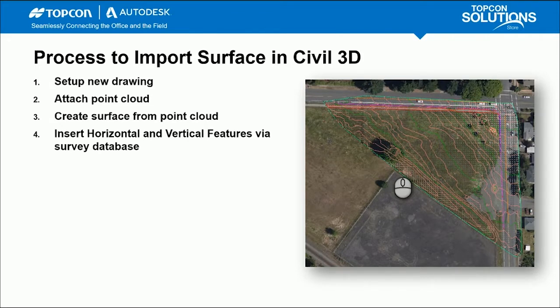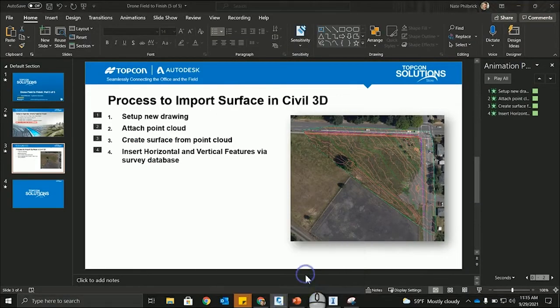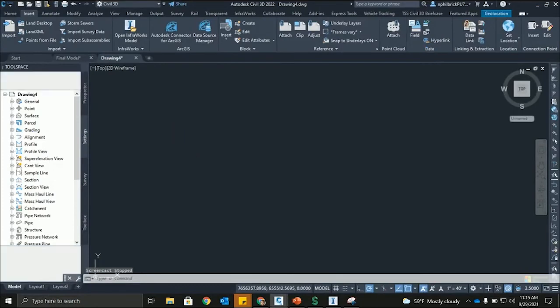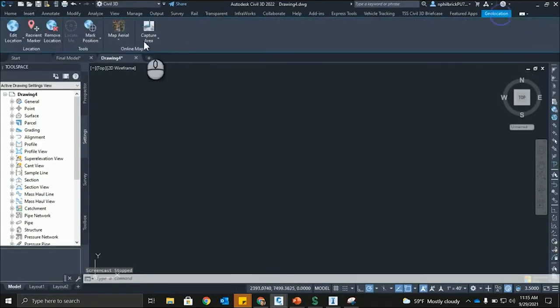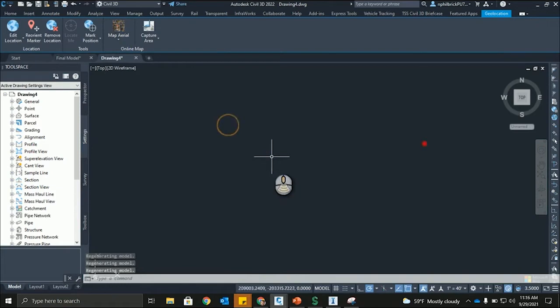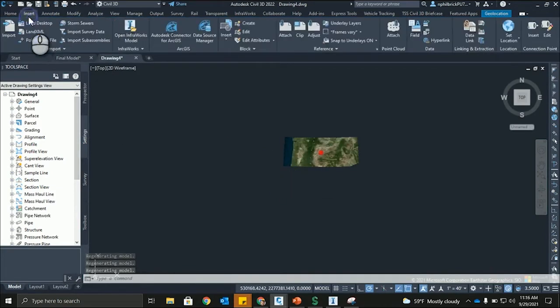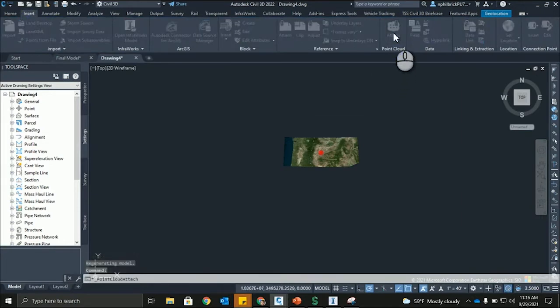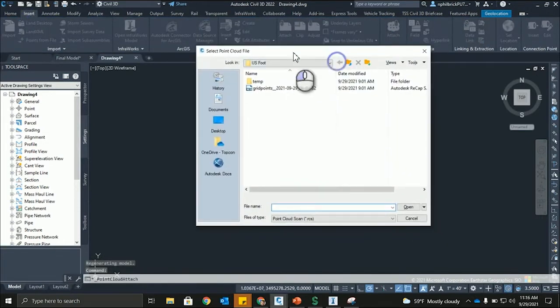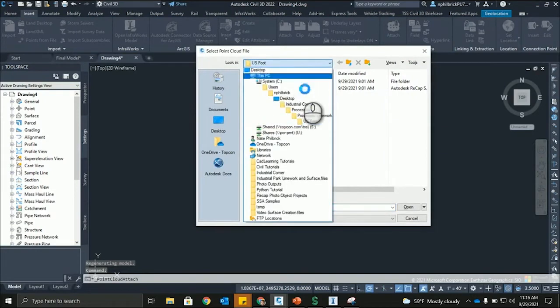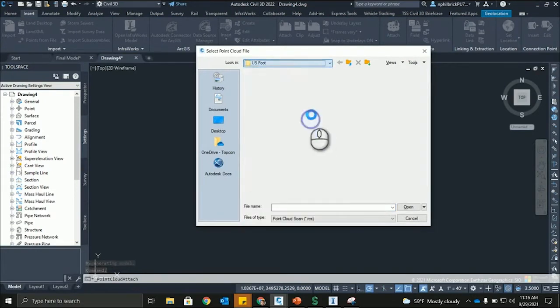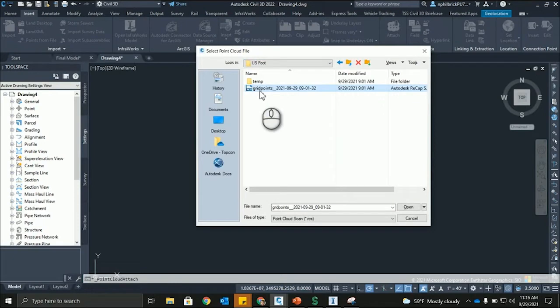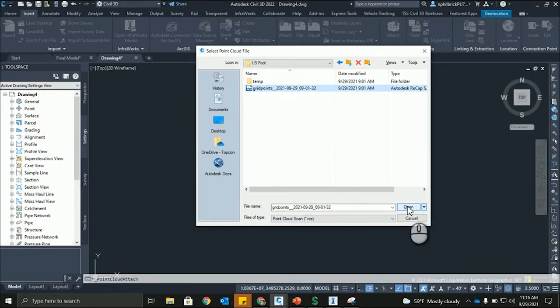So, bouncing over to Civil 3D here, I have a model set up. We have map area already set up. And what I'm going to do is I'm just going to insert in that point cloud. So, insert, point cloud, attach. And what we're going to do is, this is the grid points right here. So, we're going to say, and this is what's exported out of InfoWorks during that export point cloud command we did at the very end of video 3. Open.